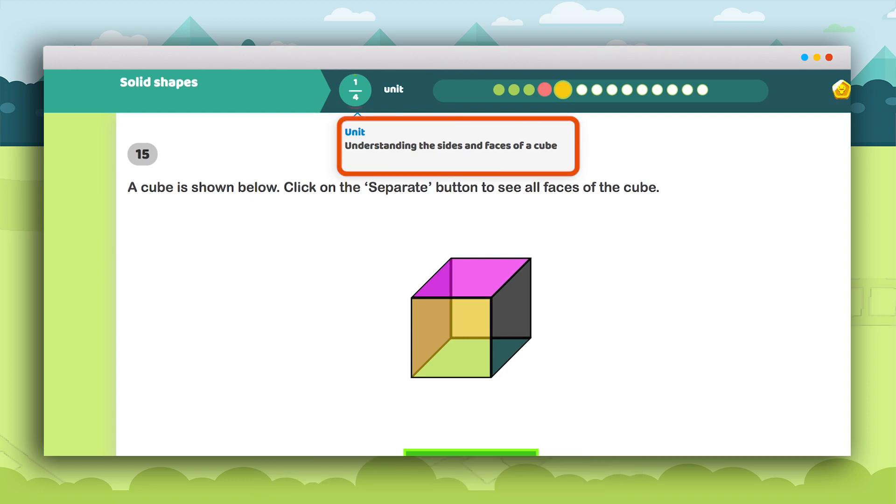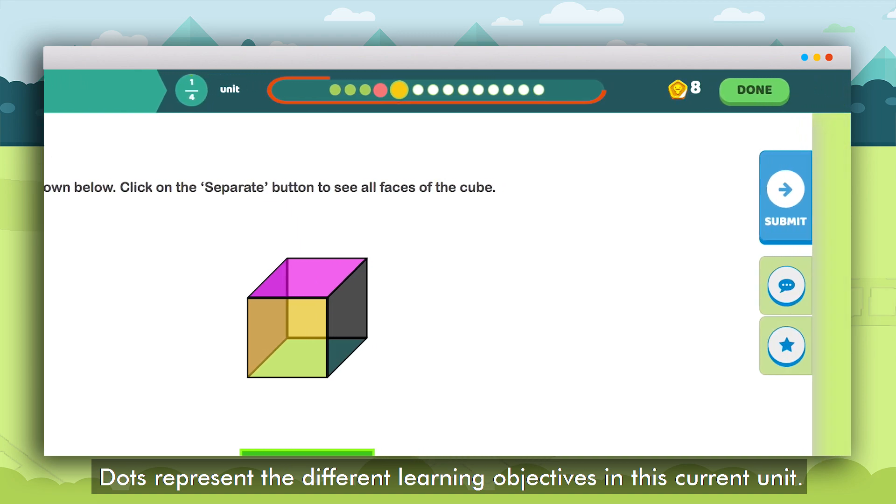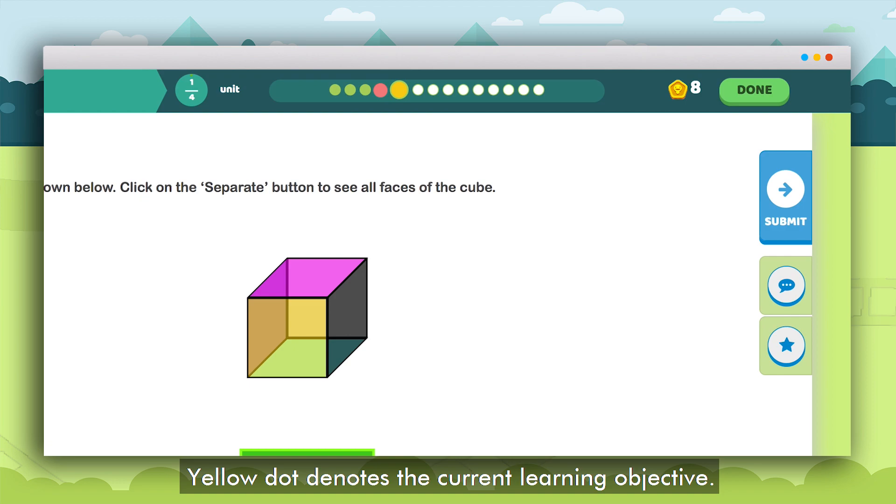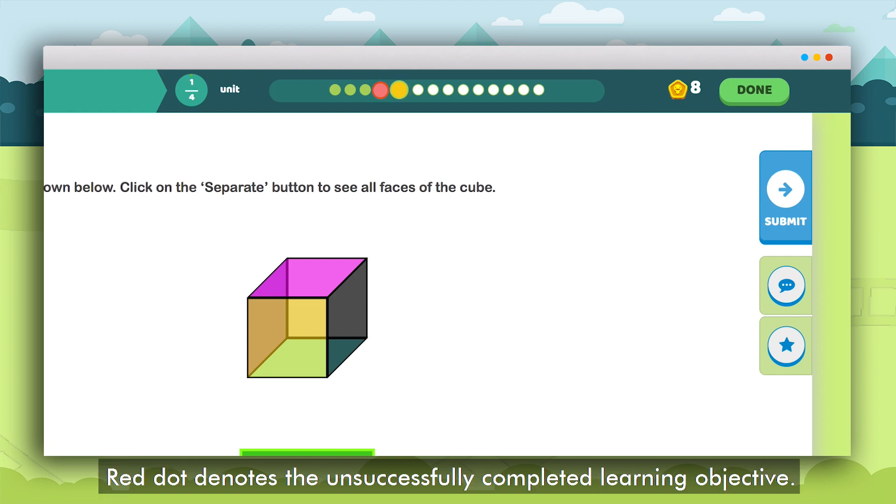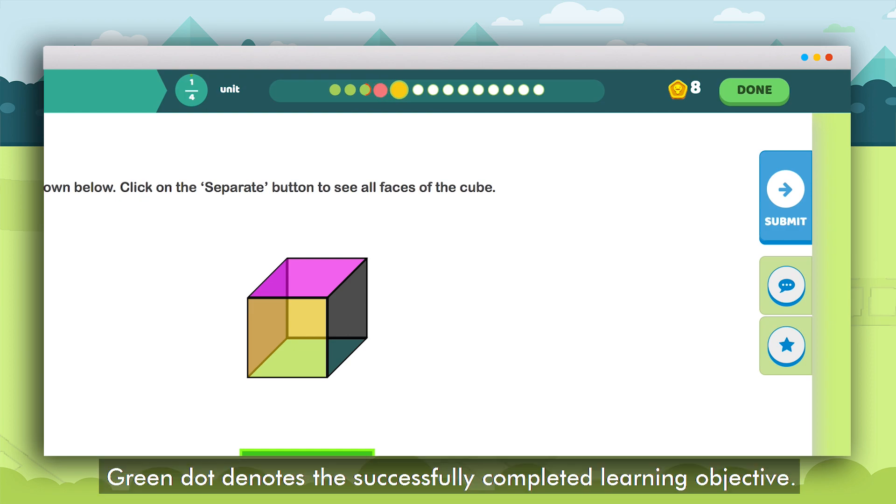On the top there are dots that represent the different learning objectives in this current unit. A yellow dot denotes the learning objective the student is currently working on. A red dot denotes the learning objective the student was unable to successfully complete. A green dot denotes the learning objectives successfully completed by the student.